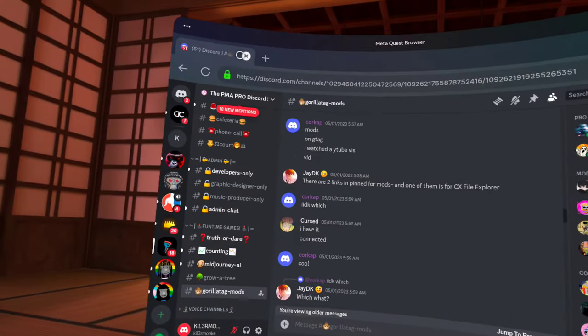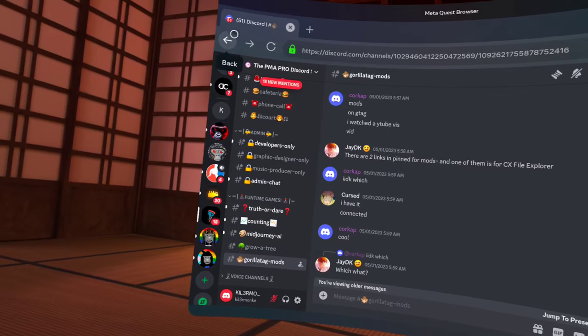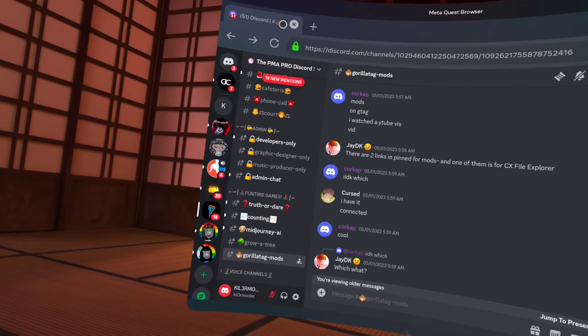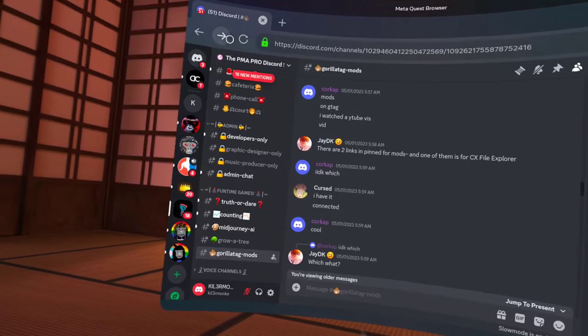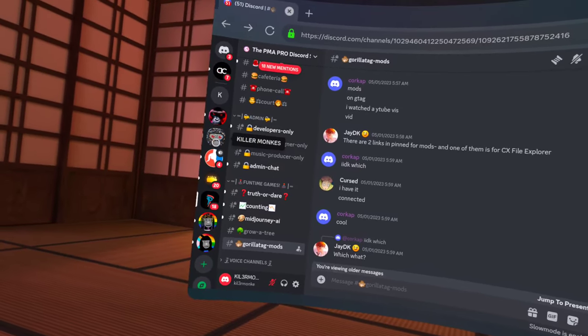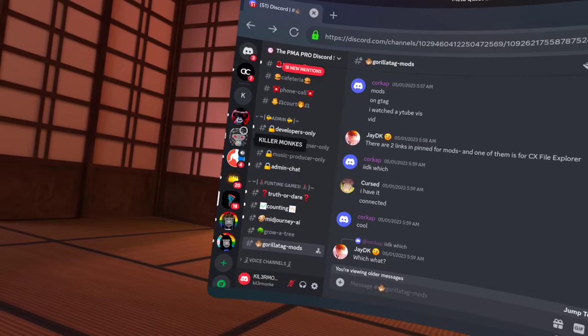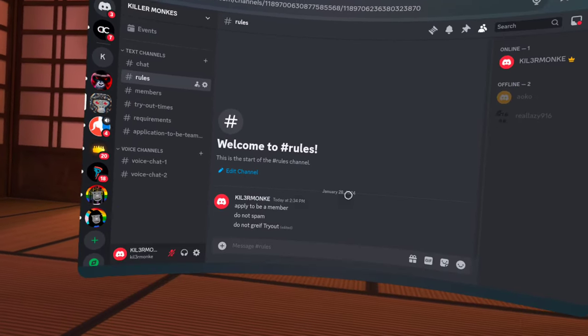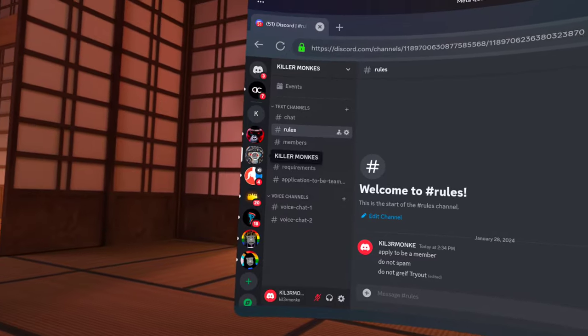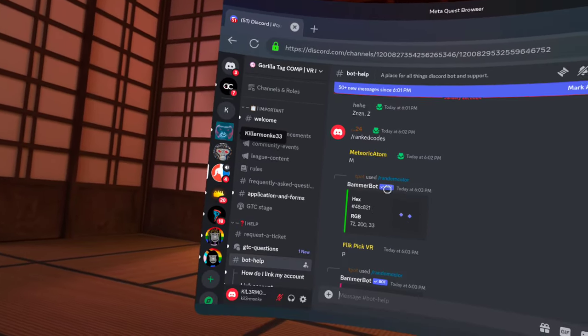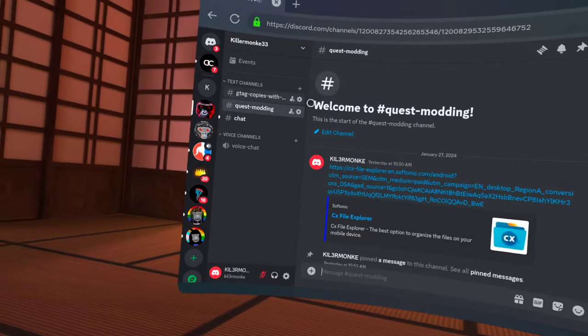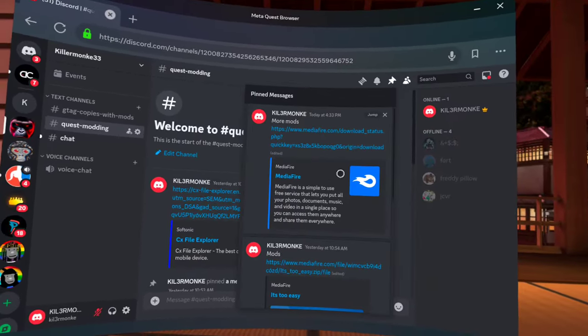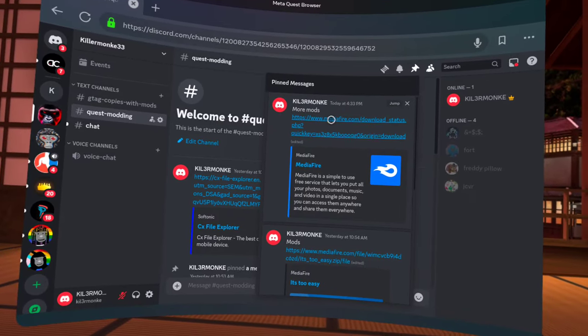First, you're going to go to your browser, go to YouTube, click on my channel, go in one of the videos, go in the description and find my Discord link. Click on it, put it in your browser, search it. Once you're there, you're going to go to Quest modding pinned and find more mods.